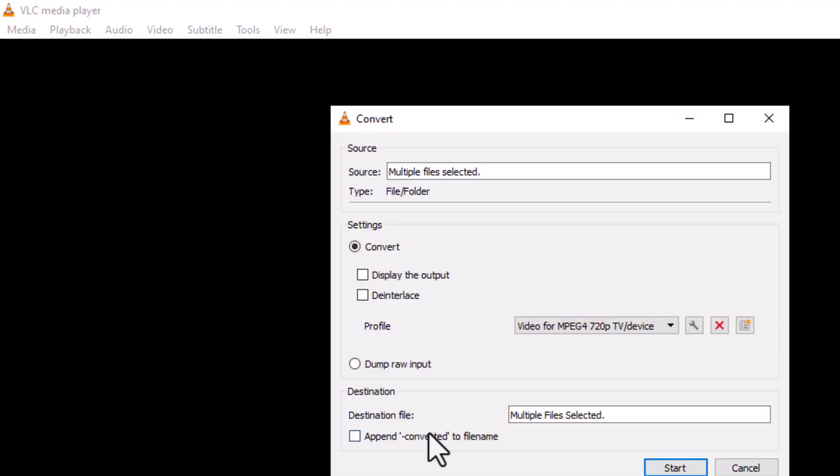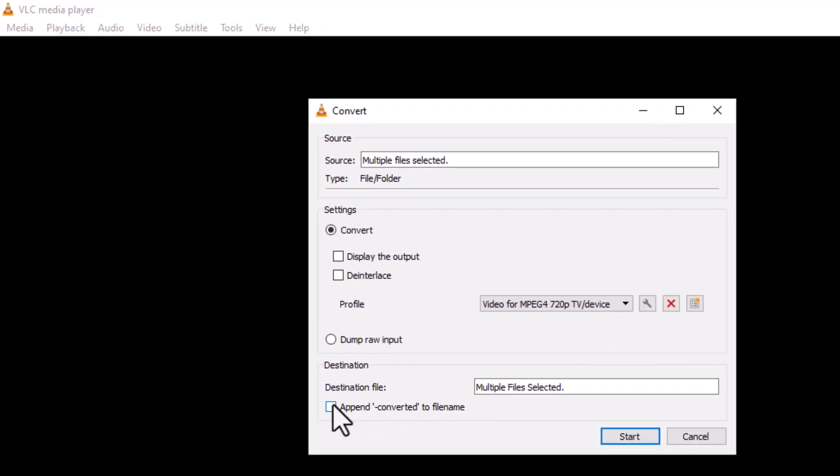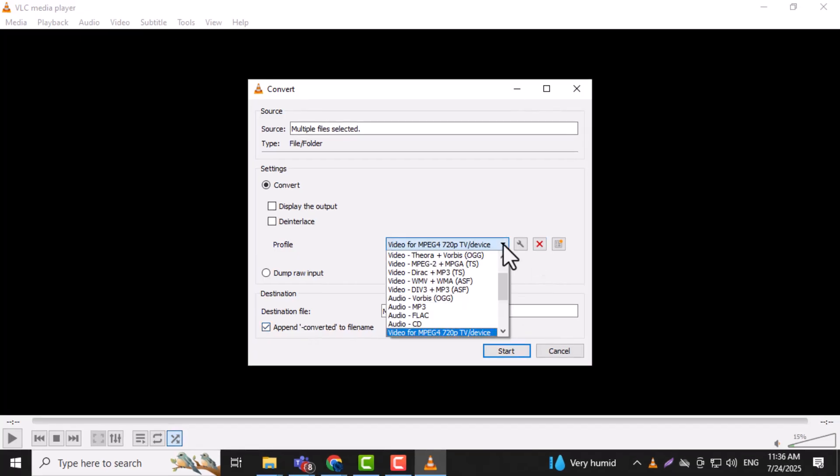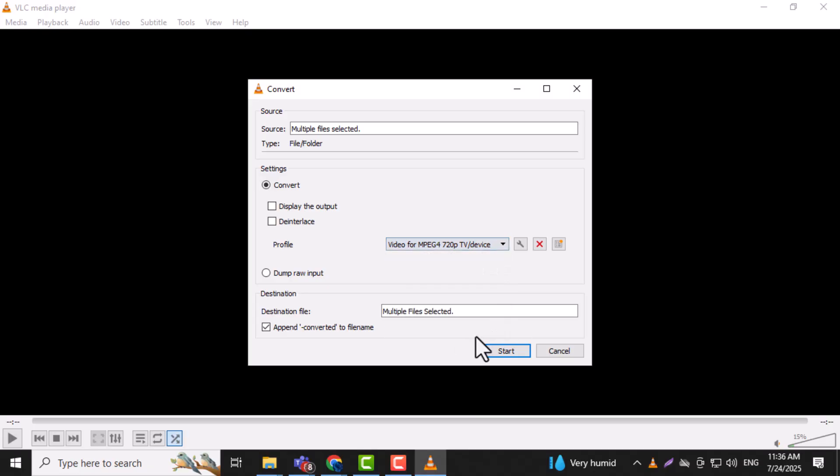Step 5. In the Convert window, you'll see a section called Profile. Pick a format like Video, H.264 plus MP3, MP4, or MPEG4 720p TV device for good compatibility.